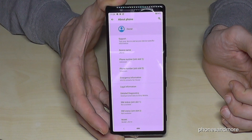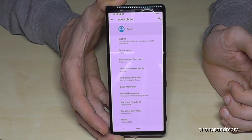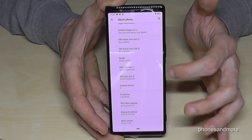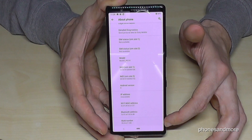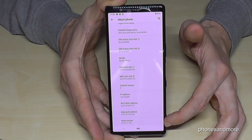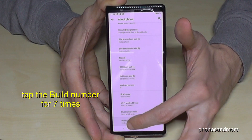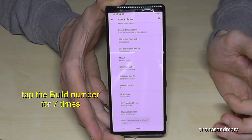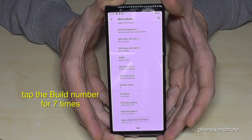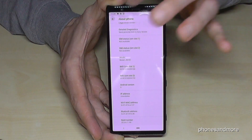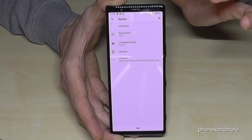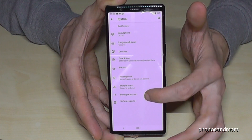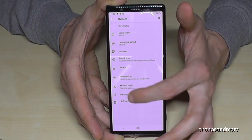So then we need the point Build Number. If you scroll down to the last point you will have the Build Number. Now tap the Build Number seven times and then you become a developer on the phone. And if you go now back one step, you have now here at advanced features the Developer Options.